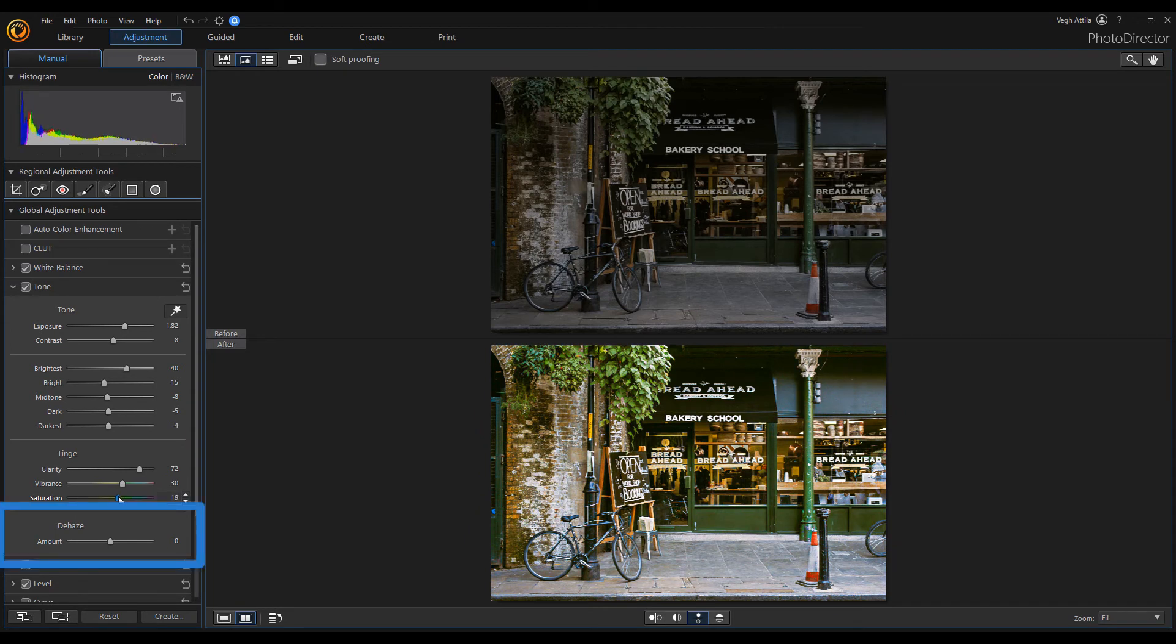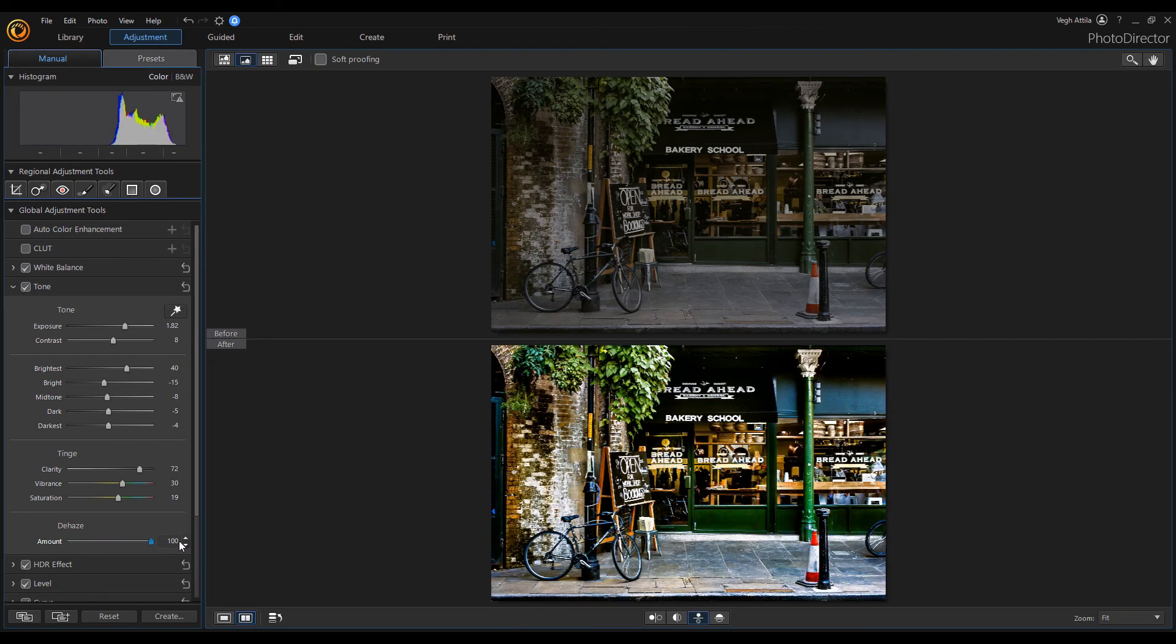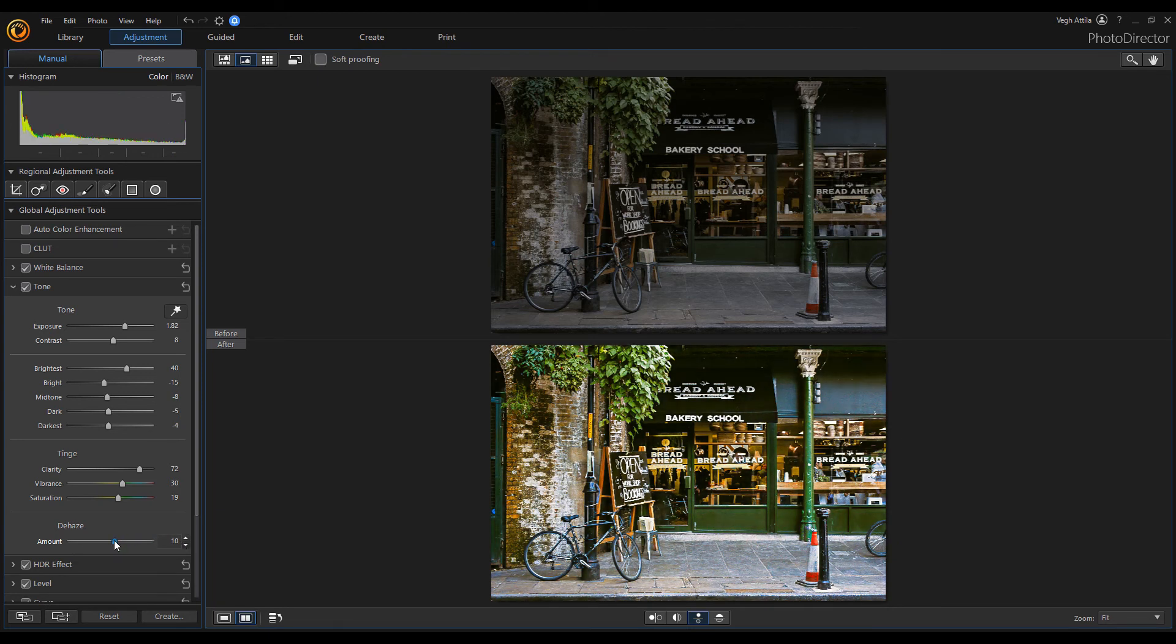The last section is the Dehaze tool. As the name denotes, the Dehaze control allows users to adjust how fog, haze and mist appears in an image. The slider control allows you to either reduce the amount of haze or increase it, depending on which way you slide the controller.